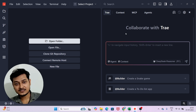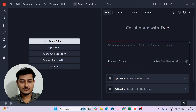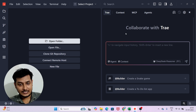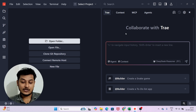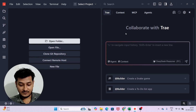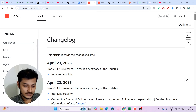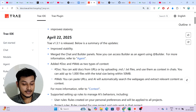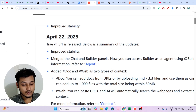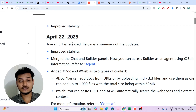In their new update they have also added the capability to use your custom model, meaning you can use any OpenRouter model or other models. They have also added MCP servers. This is the changelog from the Tray AI code editor — on April 22, 2025, they published their biggest update.